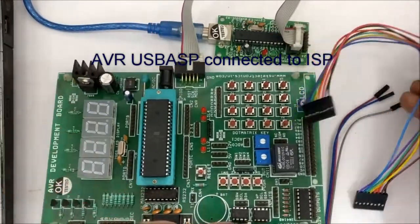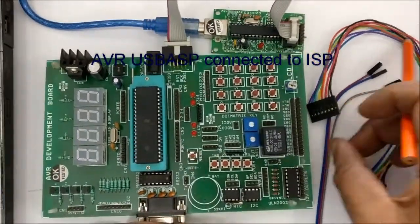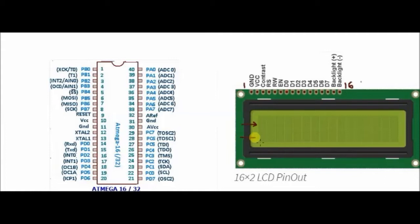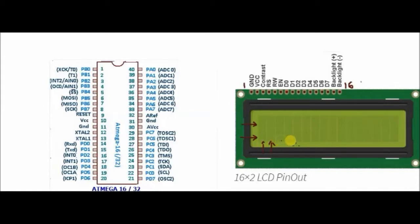This is the 16x2 LCD having two rows, row 0 and row 1, and 16 columns from column 0 to column 15. This is a 5V device. The first two pins are for power supply, ground and VCC, and the last two pins are used for backlight.